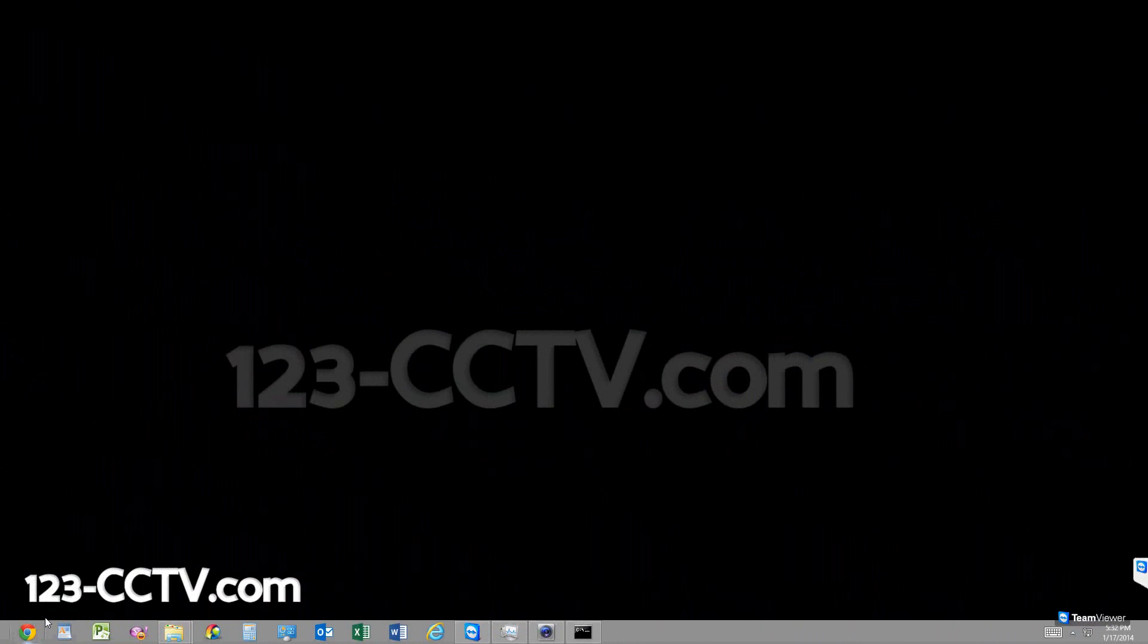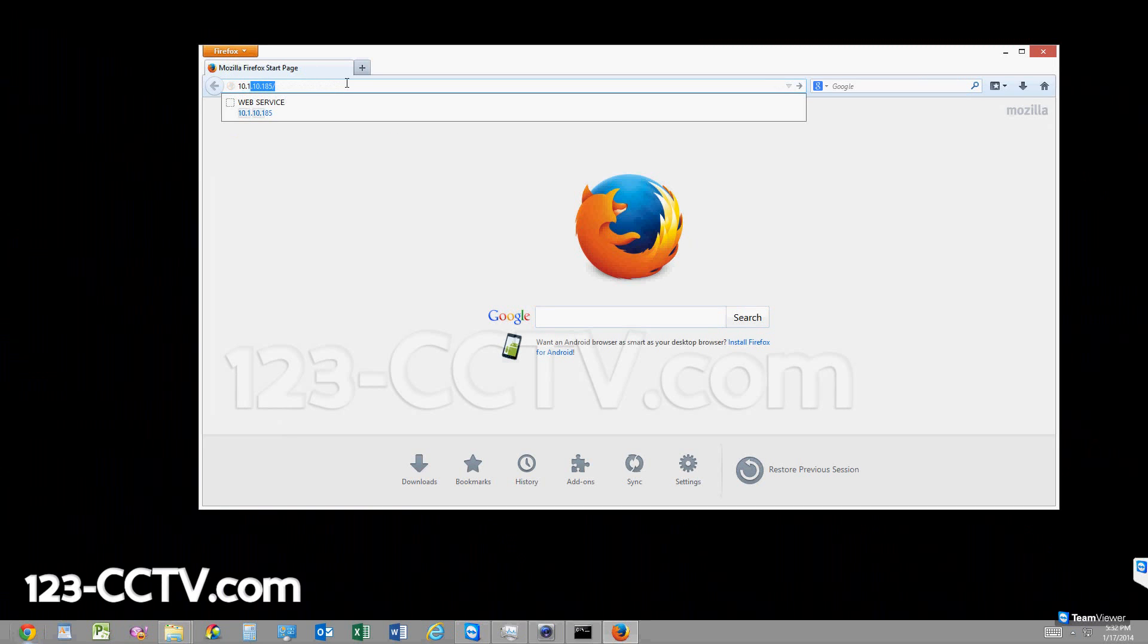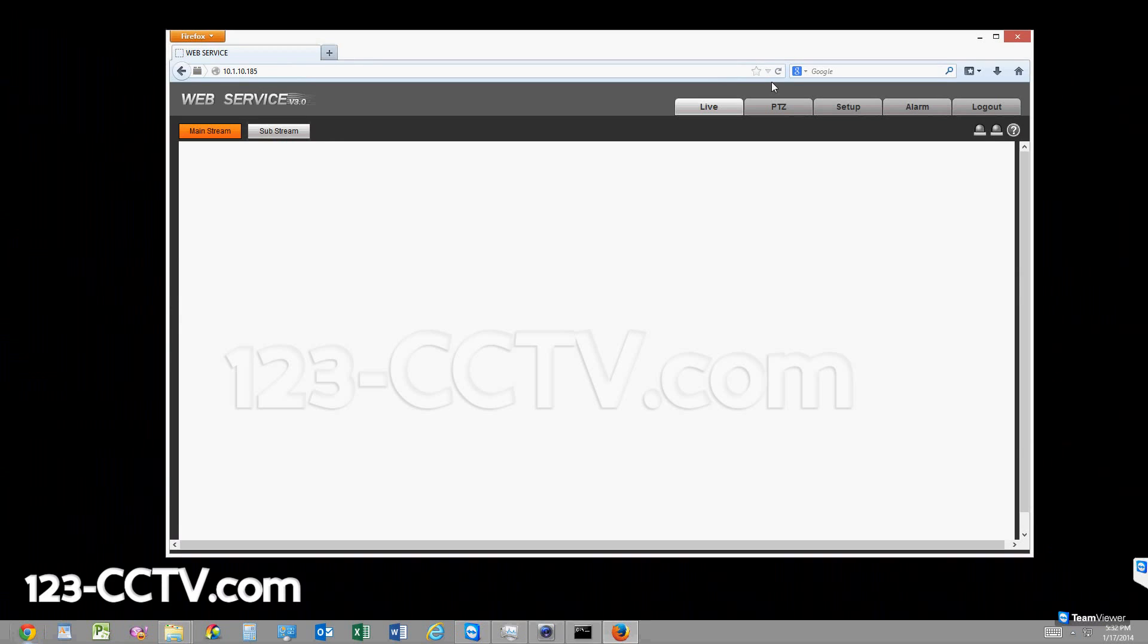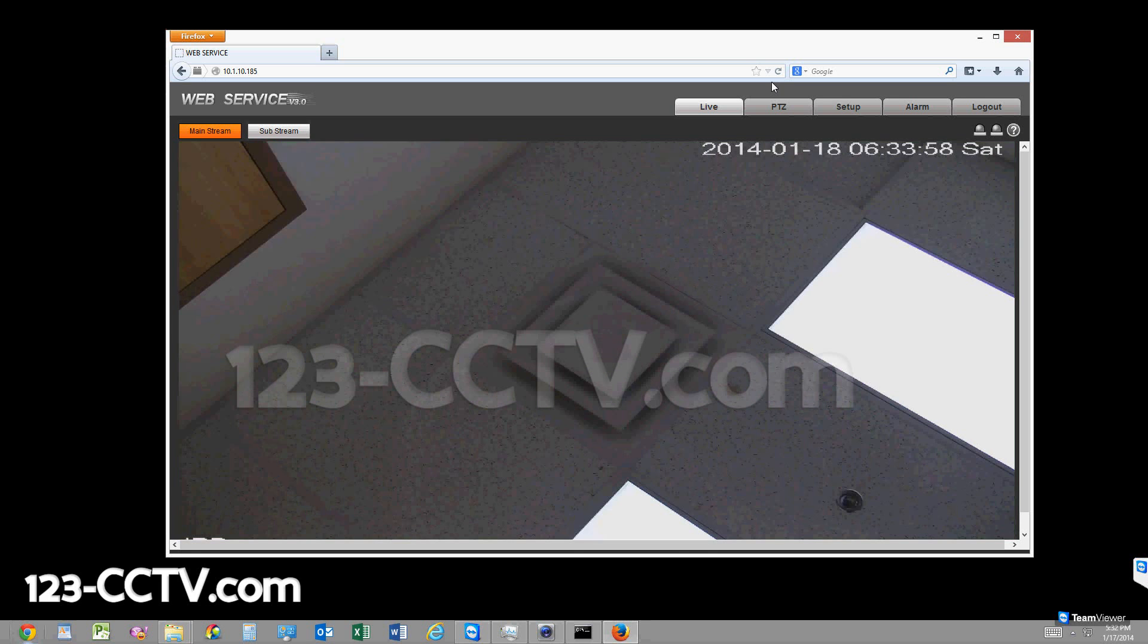The first step is to open up a web browser. In this case I'm using Firefox. I'm putting in the IP address of my camera on my local network, 10.1.10.185. I'll enter the username and password and the camera loads up. It takes a few seconds.